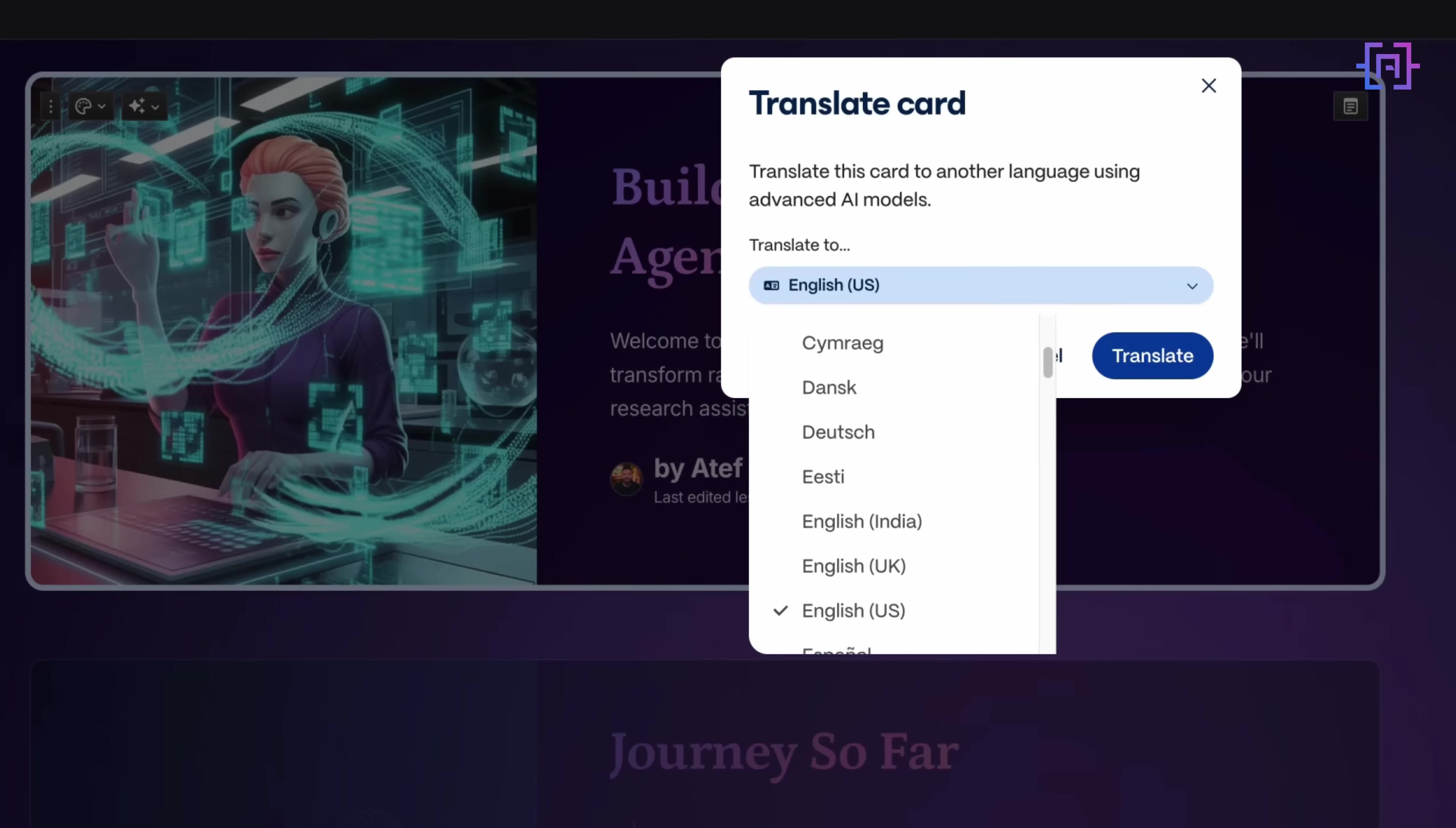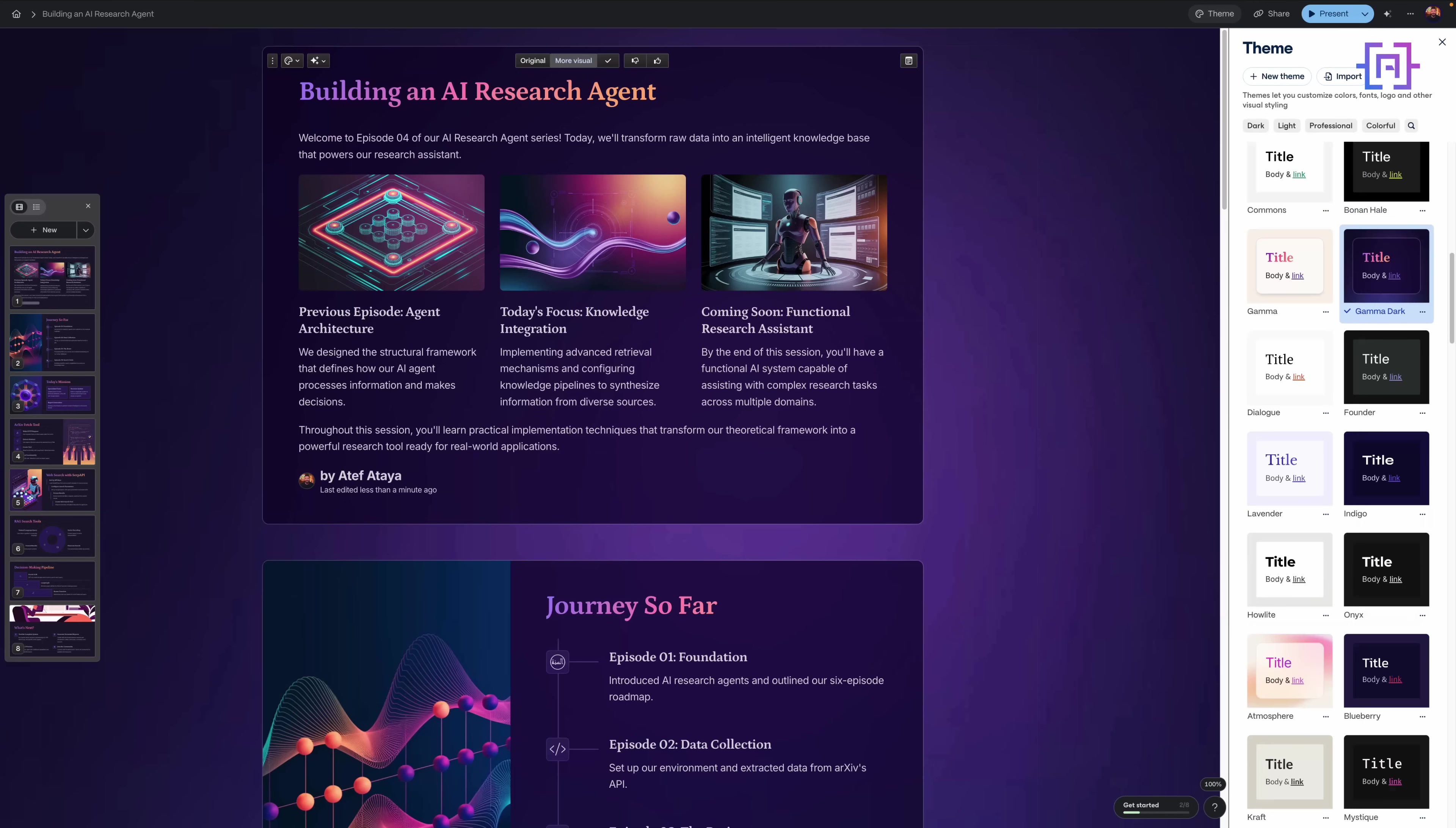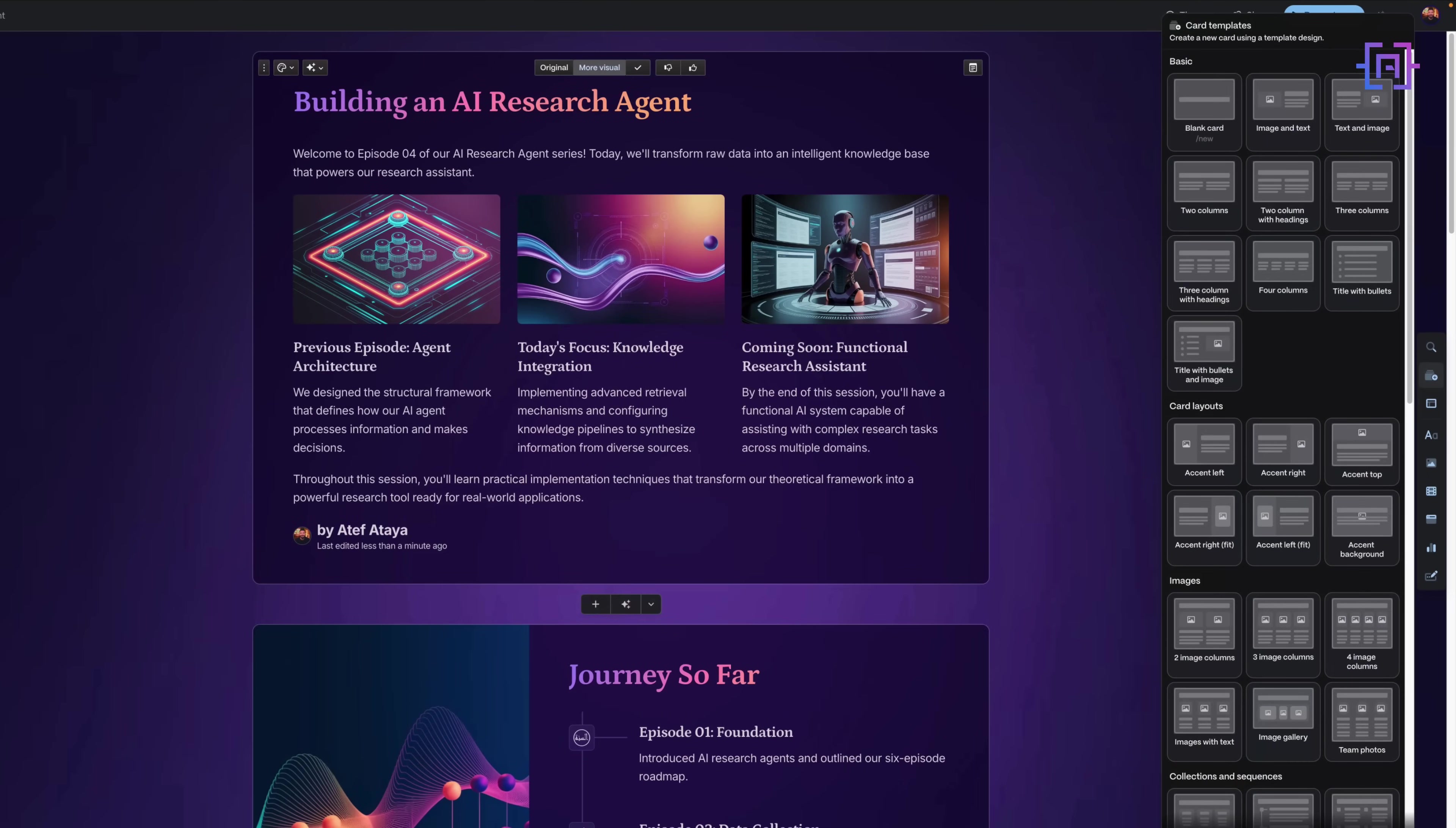Here's something magical: instant translation. One click and this entire slide is now in Spanish. Perfect for educators, creators, or anyone building international content without needing to copy-paste into Google Translate. This is a three-column layout that keeps everything focused: left, previous architecture; center, today's goal - Knowledge Integration; right, what's coming next - a functional AI research assistant. Clear, structured, and super viewer-friendly. Need to remix your slides? Gamma's layout panel gives you visual control. Timelines, stats blocks, funnels, drag, drop, done. Back to basics: titles, bullet lists, tables, quotes - all accessible from one sidebar. If you're building content-heavy presentations, this is your creative command center.